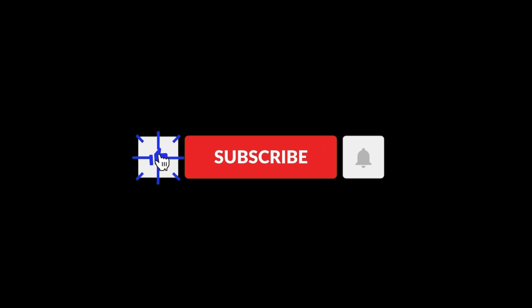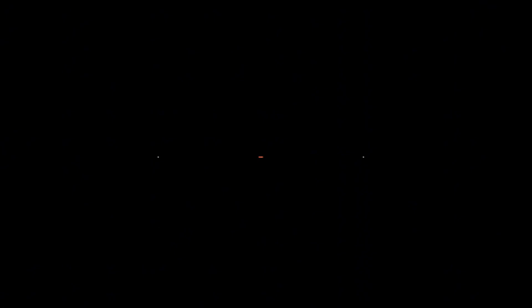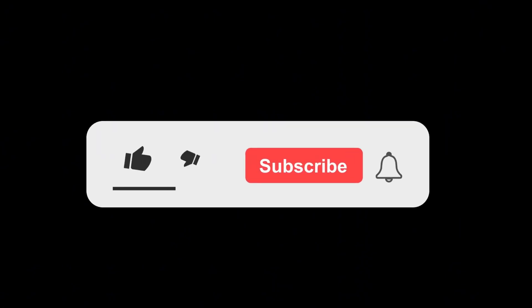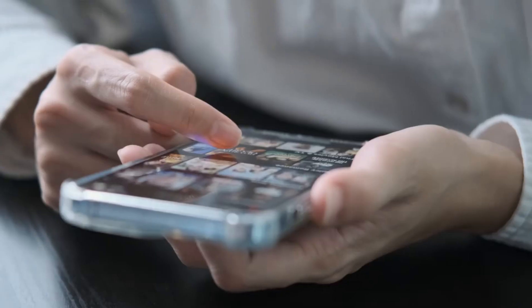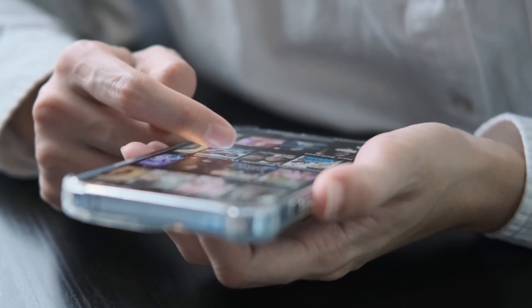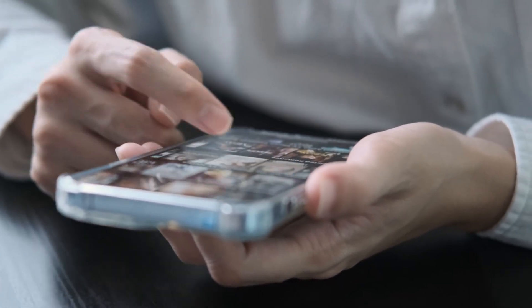If you want to stay at the forefront of these exciting developments, make sure to subscribe to Elon Musk 24 hours. Hit that like button if you found this update informative, and share it with fellow space enthusiasts who need to know about these groundbreaking achievements.